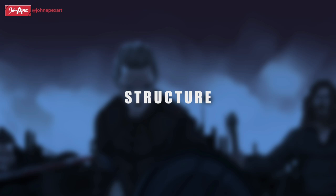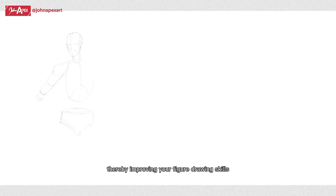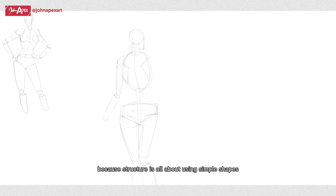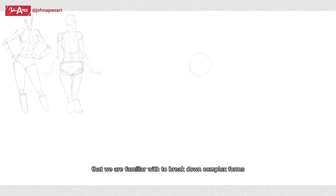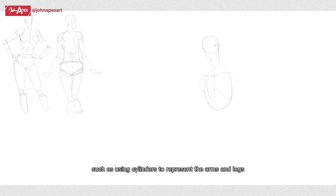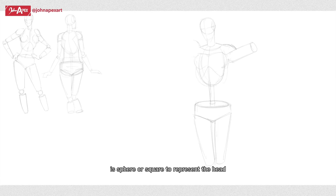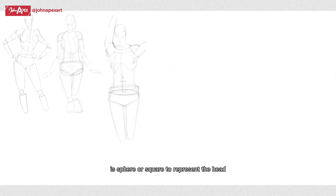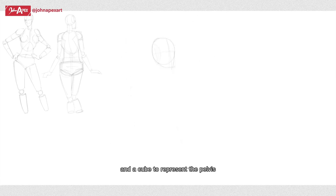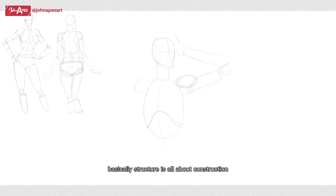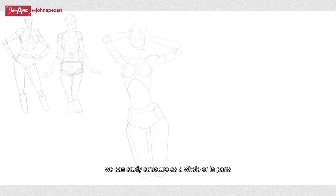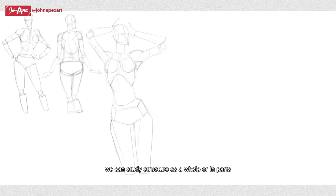Doing structure and gesture studies are the easiest steps you can take to improve your anatomy, thereby improving your figure drawing skills, which is the ultimate goal. This is where we see the application of our study of basic 3D shapes come in handy because structure is all about using simple shapes that we are familiar with to break down complex forms, such as using cylinders to represent the arms and legs, a sphere or square to represent the head, and a cube to represent the pelvis.